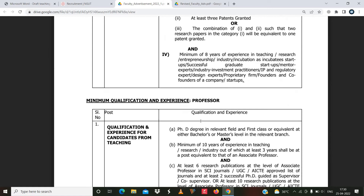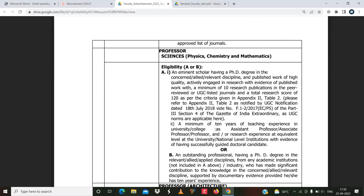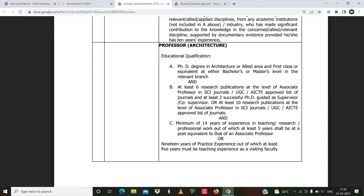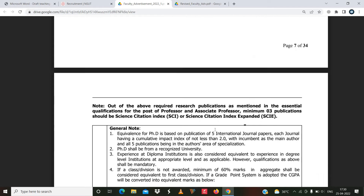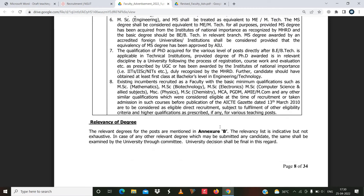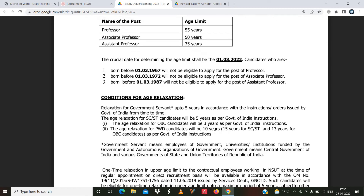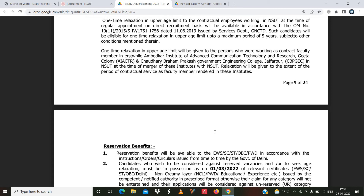The notification also mentions how you can apply and up to which date you can apply. You can see eligibility criteria clearly for assistant professor, associate professor, and professor across all departments. They have mentioned grade points and equivalent percentages. For scorecard purposes, they have mentioned how many marks you will get for publications and how many marks for research work. Age limit is also mentioned.